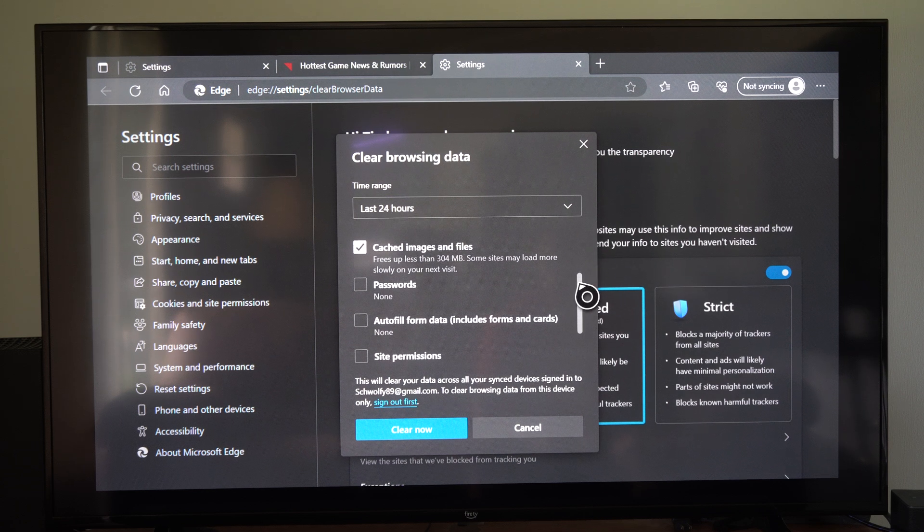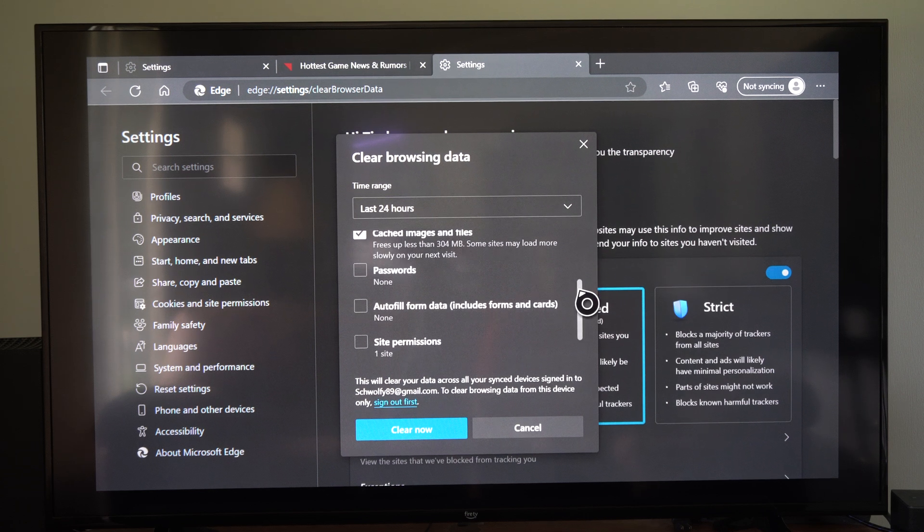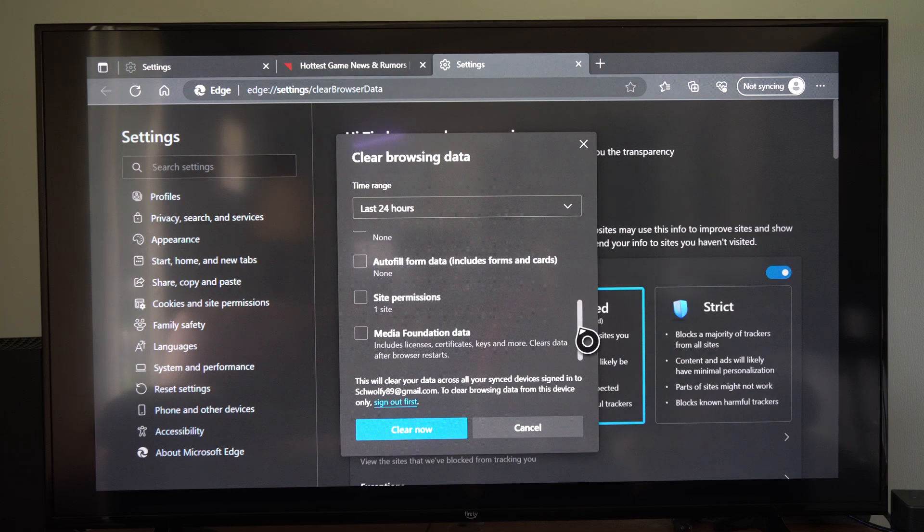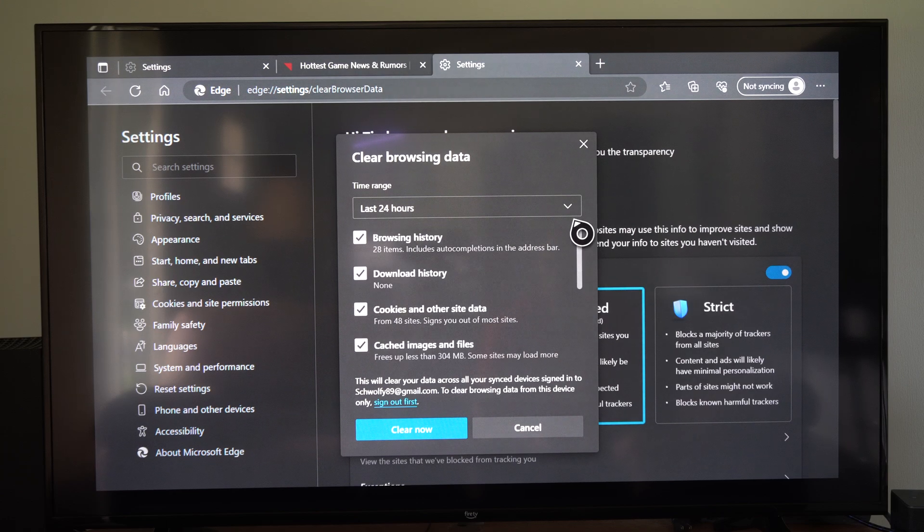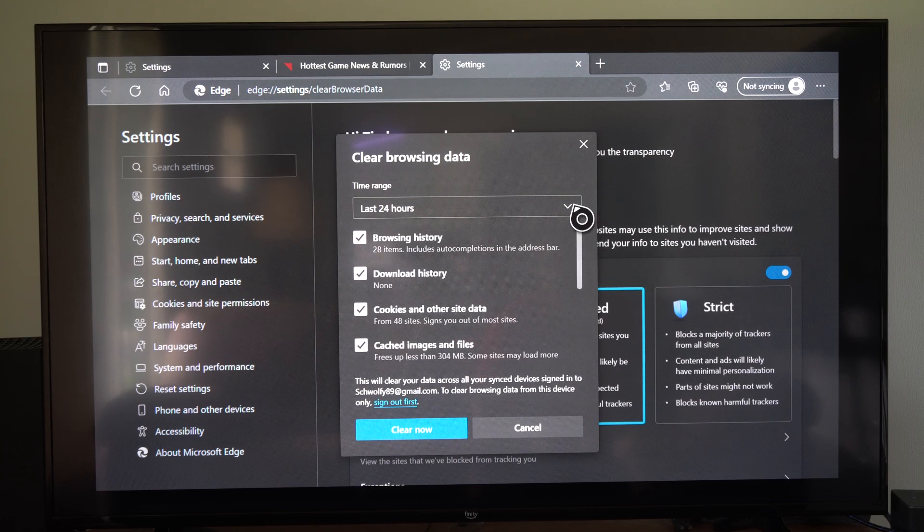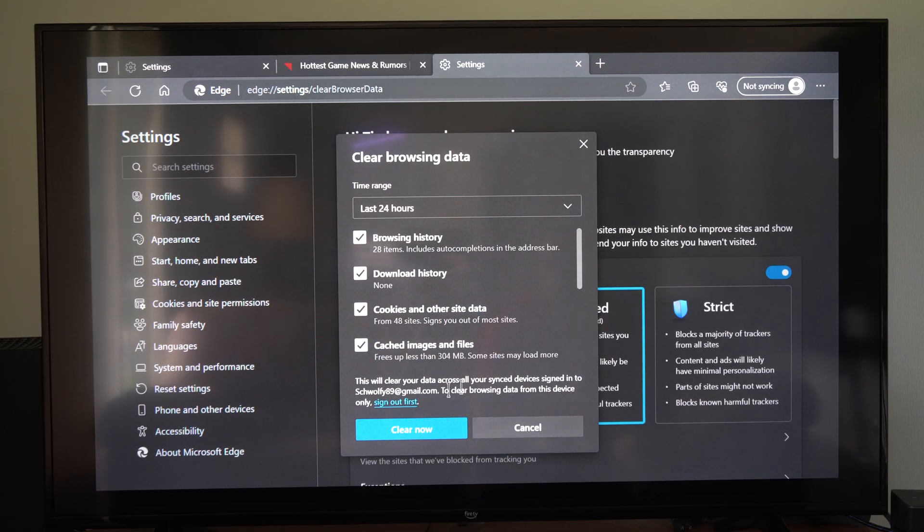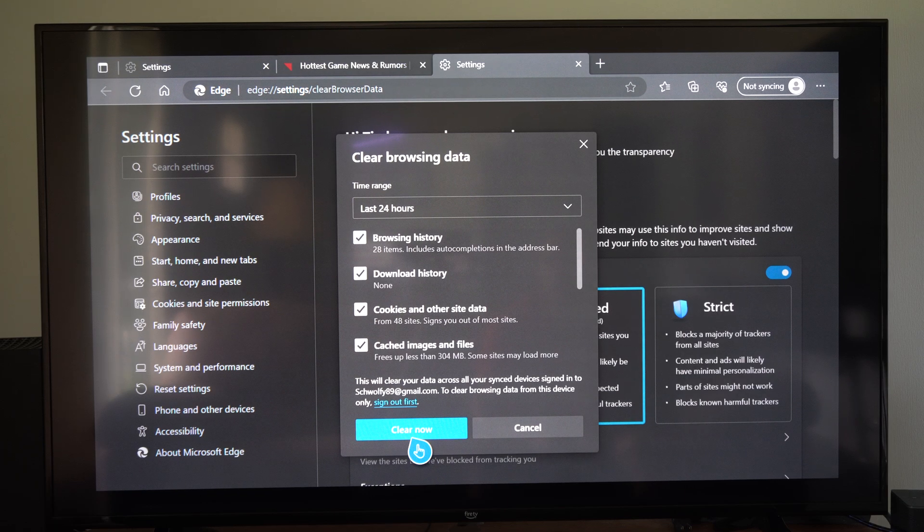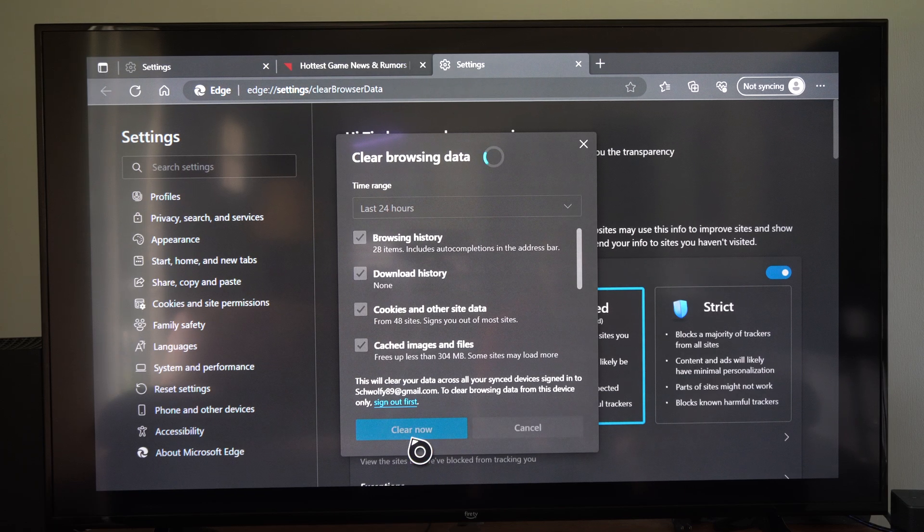So we have passwords. We can delete passwords, autofill forms, etc. So we might want to leave that unchecked. Otherwise, we're going to have to type in our password again. And then we can go on down to where it says Clear Now right here and select this.